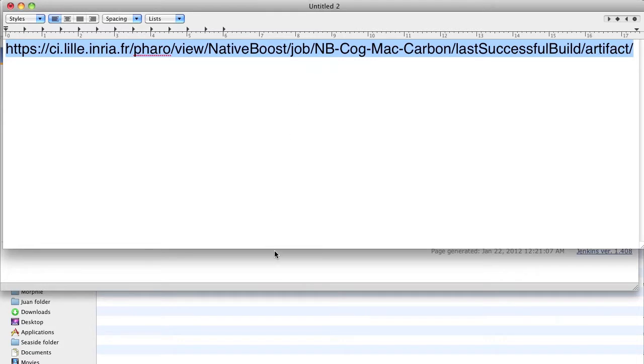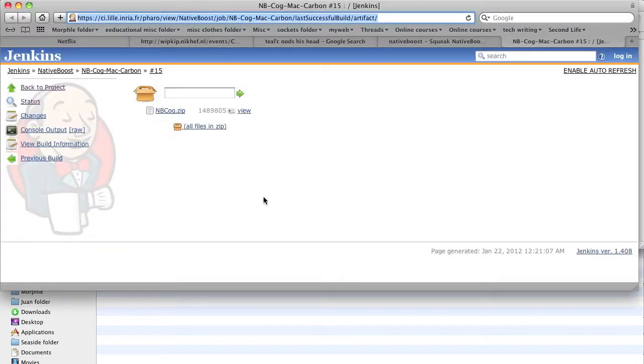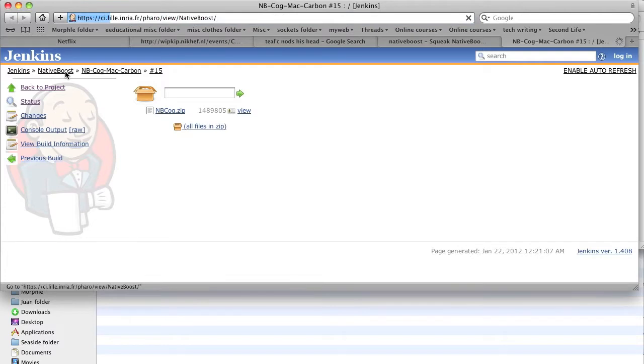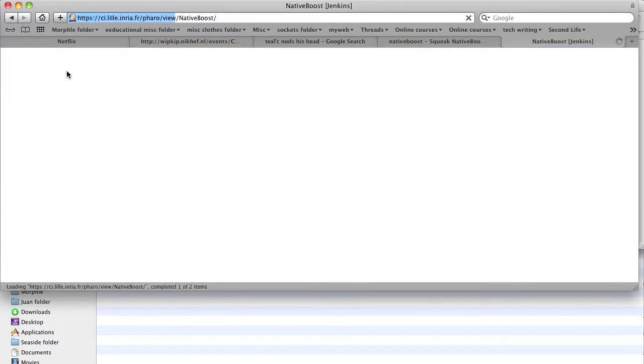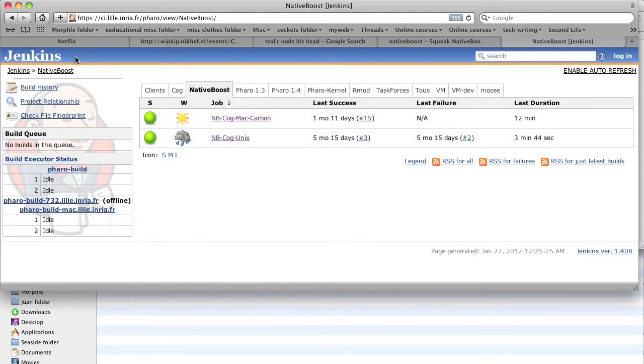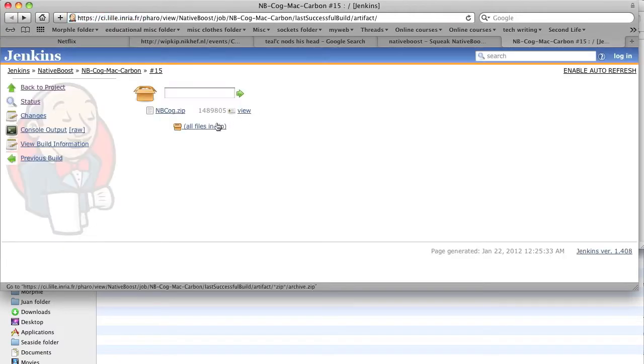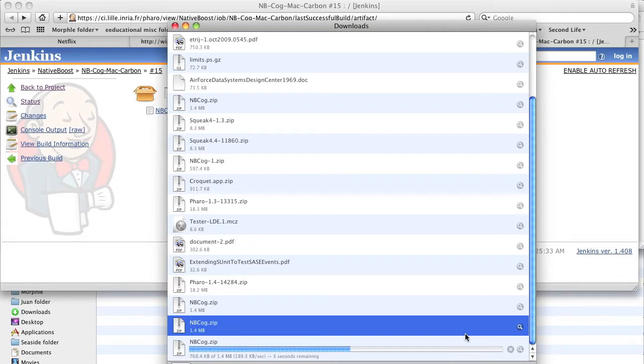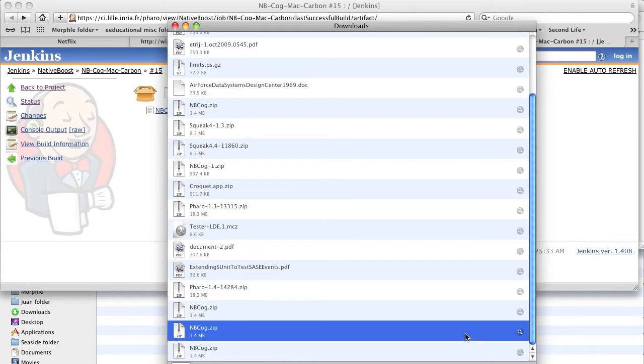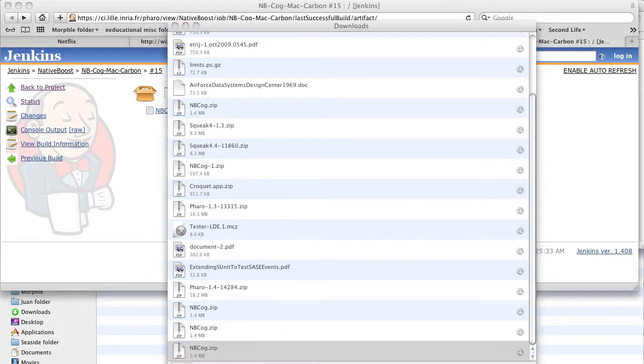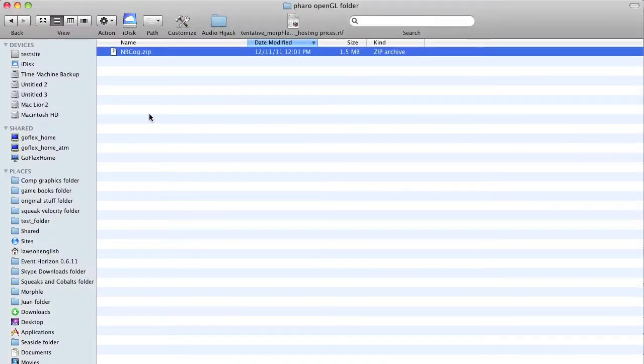So we're going to download the Mac version. And there it goes. And now we can go ahead and show it in Finder, and there we have it. Double click.